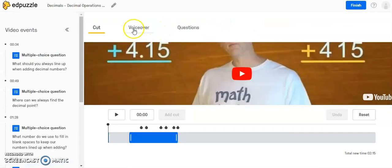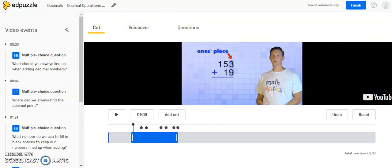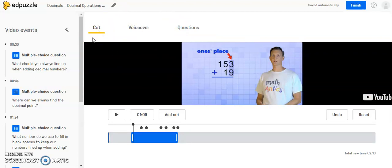Once we're in the Edit mode, you'll see here I have a Cut option, a VoiceOver option, and a Questions option. Right now, as soon as I click Edit, you're going to be on the Cut option. And what Cut means is if you want to cut the video down a little bit more or expand it.